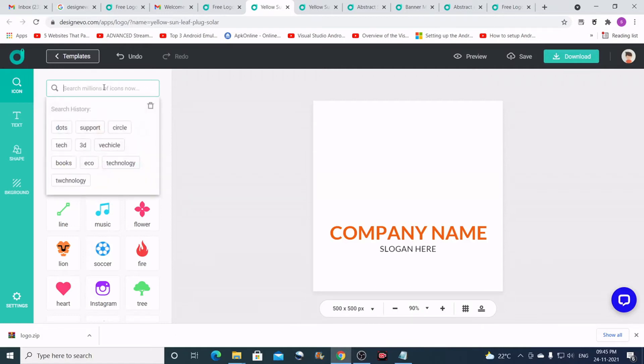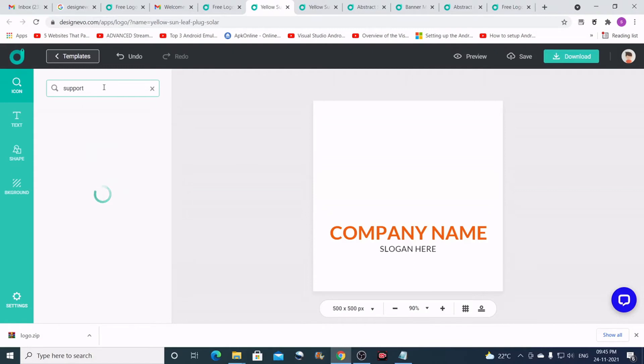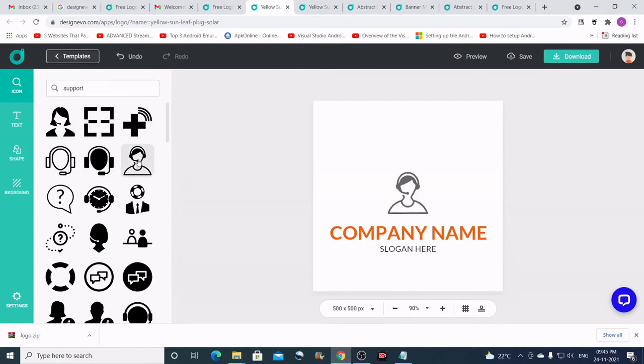What I can do is search for logos that are relevant to support. I'll just type support and let me see what I get. Okay, I think I'll insert this.